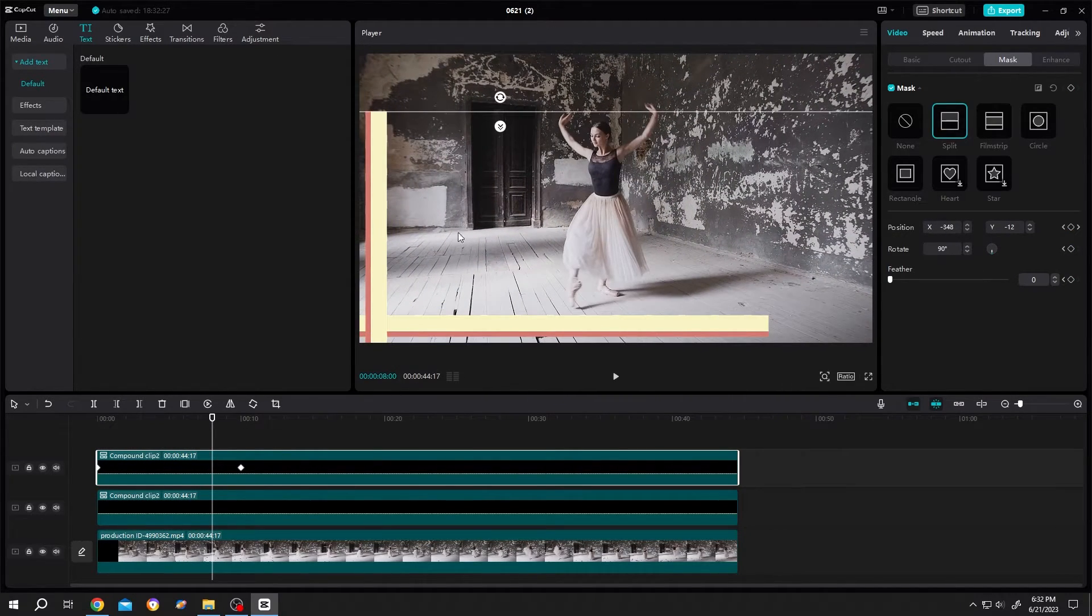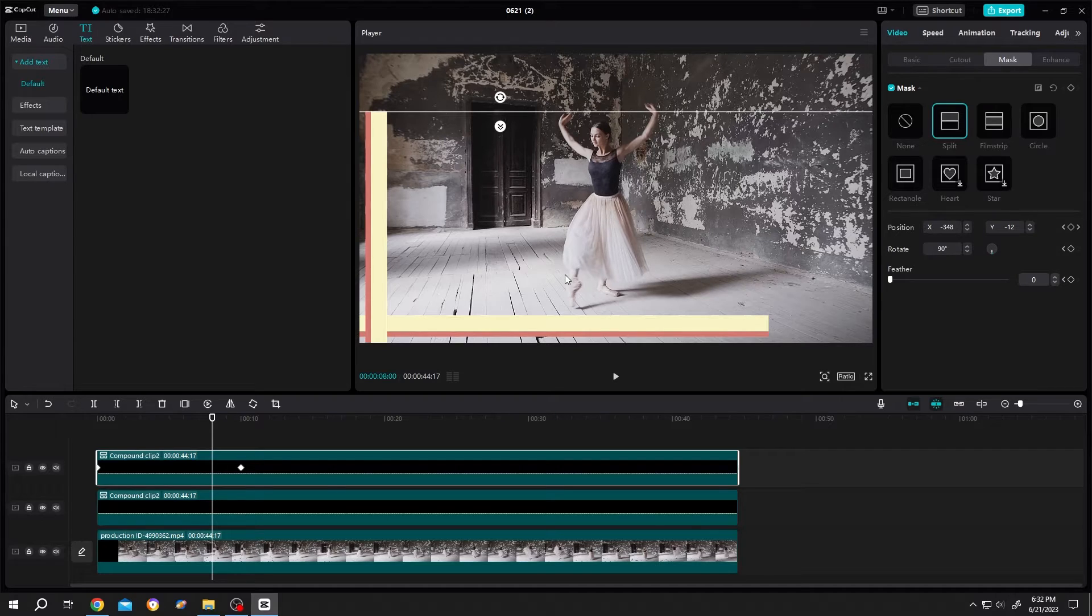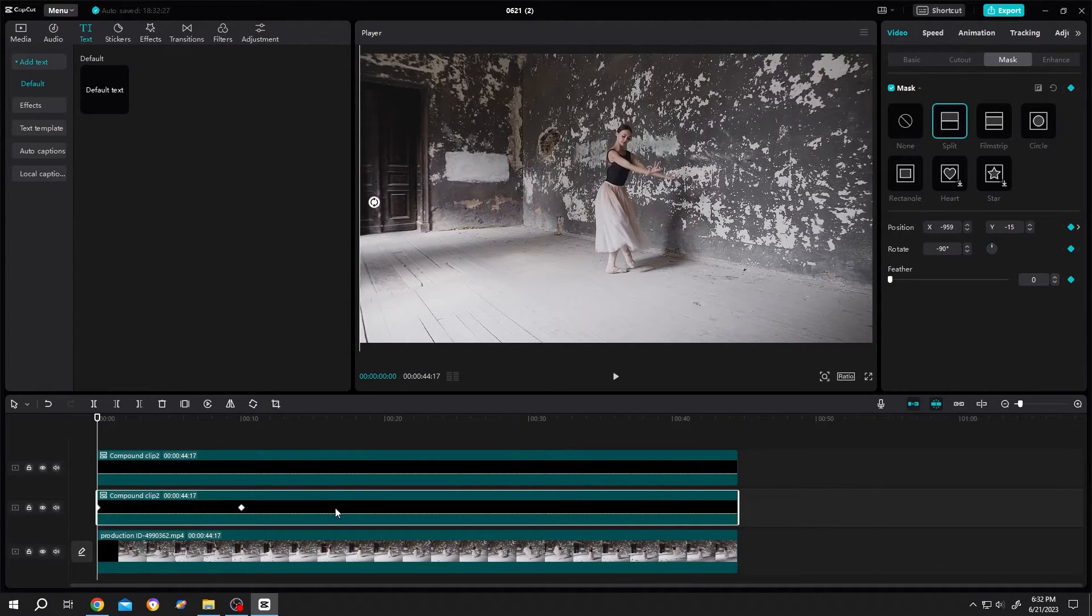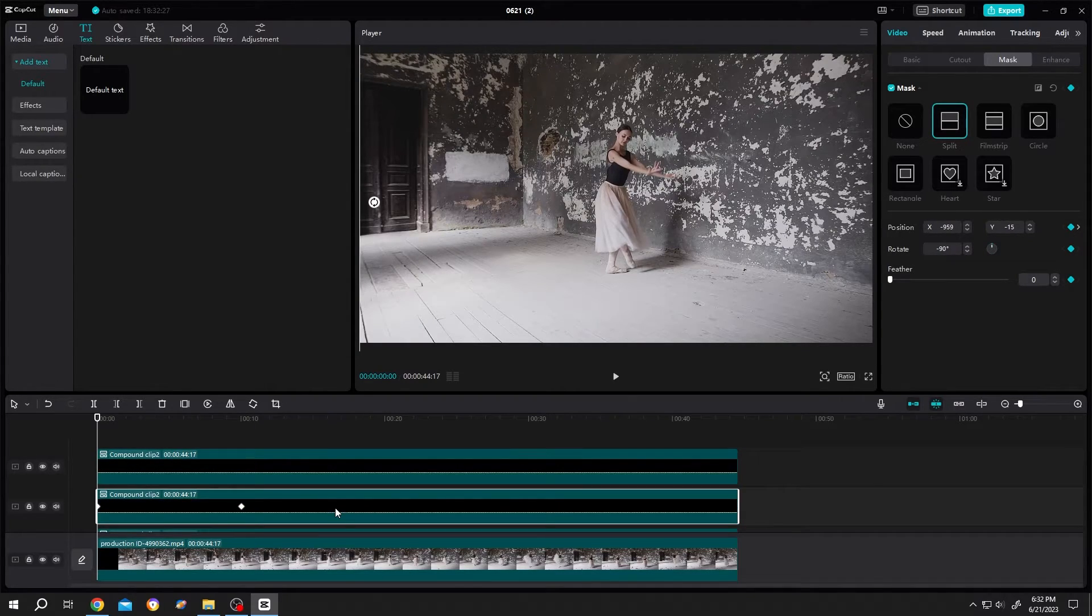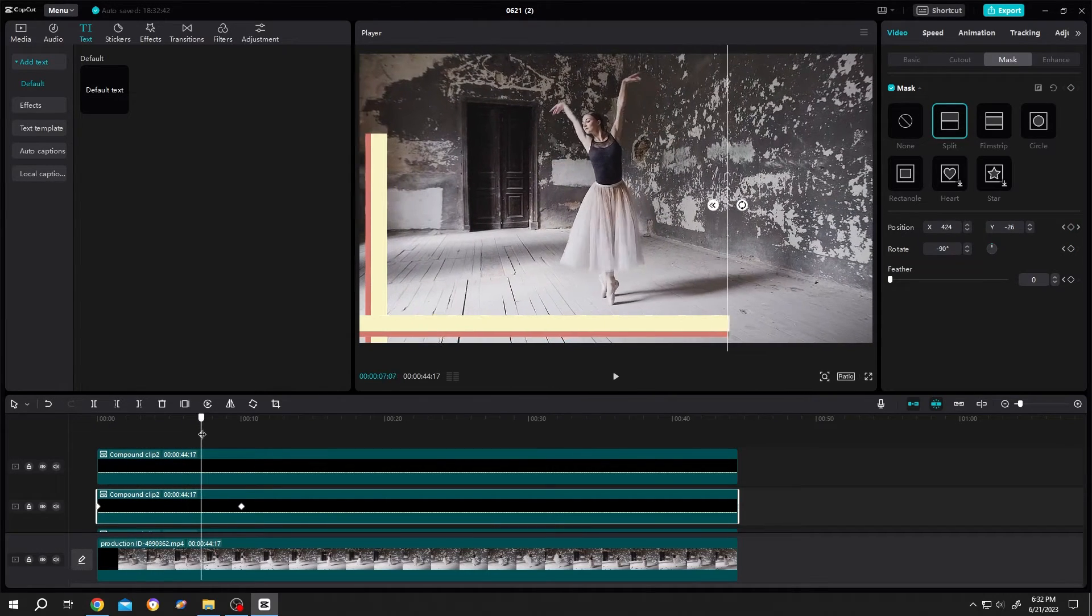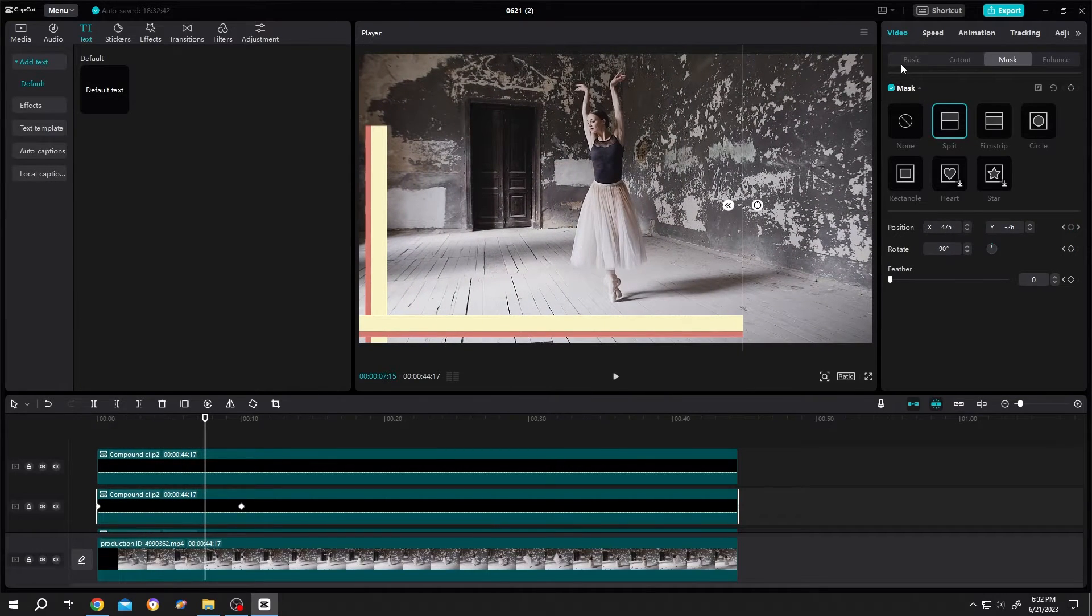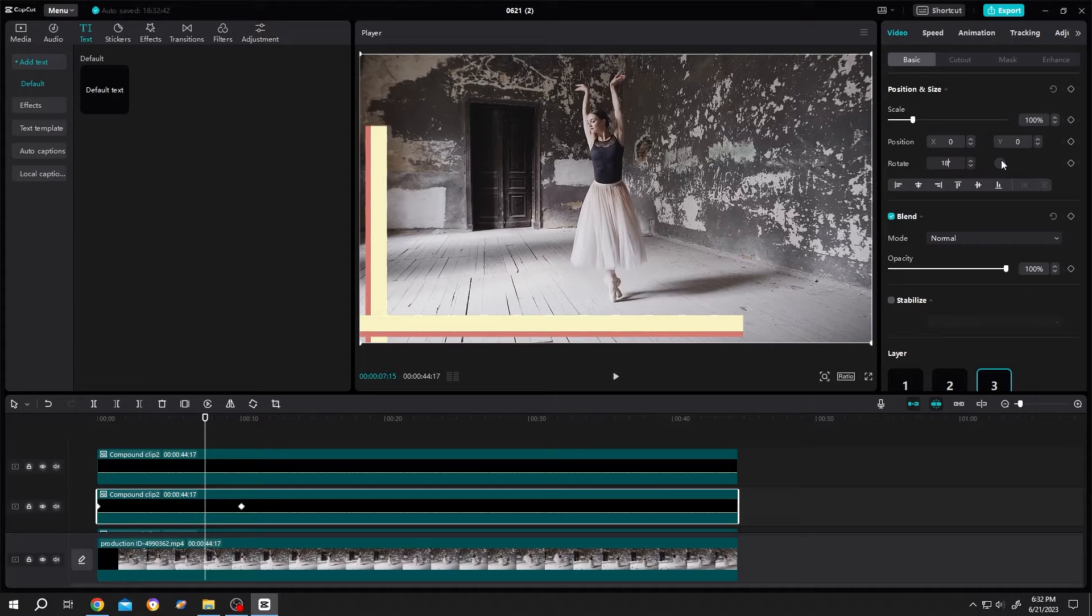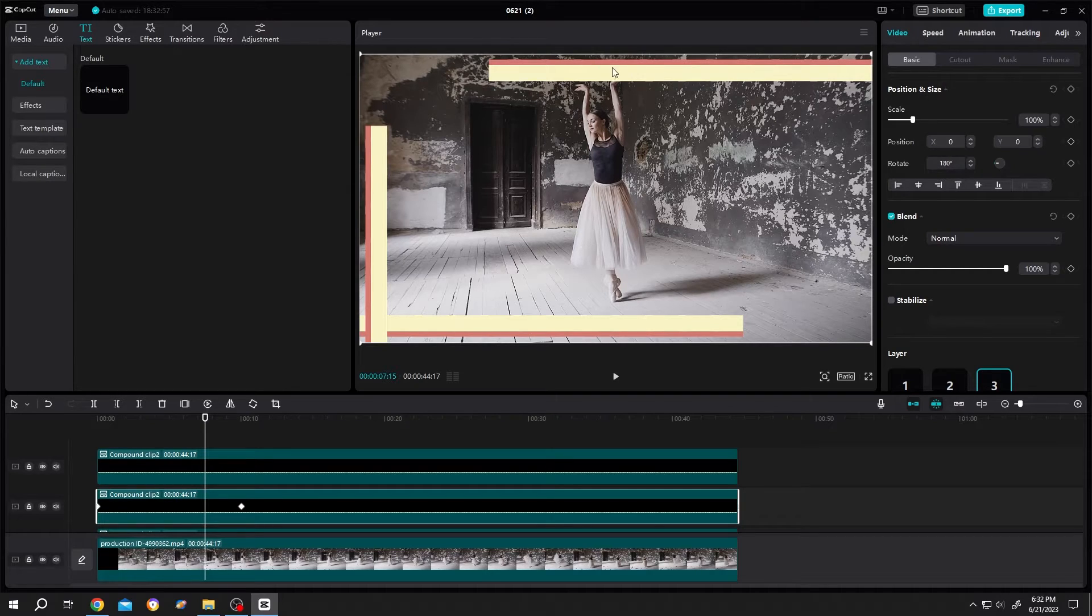What about the top and left side? It's really simple. Just select the lower one. Ctrl C, Ctrl V to duplicate. Now move the playhead. Basic. Rotate. 180 degree. Now it's on top.